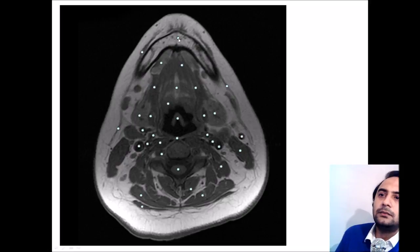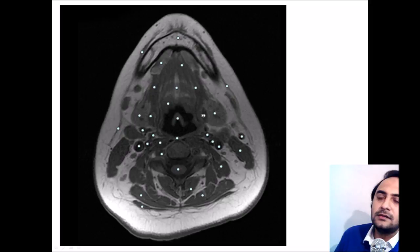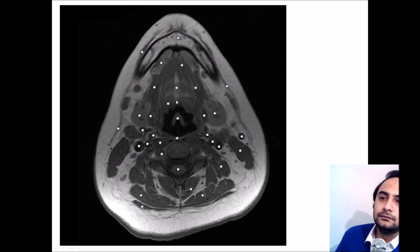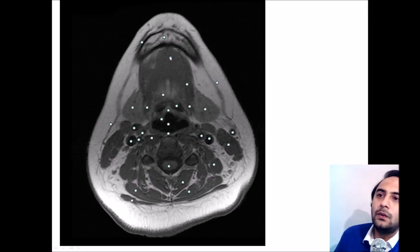Even further below at the level of the chin — the base of the mandibular chin — this is the geniohyoid muscle, this is the lingual septum, here is the mylohyoid muscle. These two hyperintense areas are the posterior belly of the digastric, and on the lateral aspect of both of these are the bilateral submandibular glands. On the next slide you can again visualize the geniohyoid muscle.